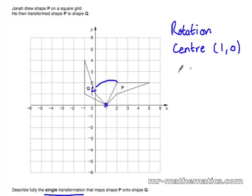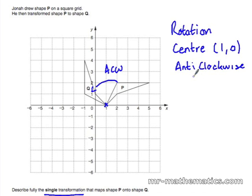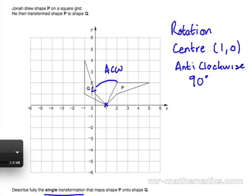It's going anti-clockwise, so we need to make a note of that. It's gone anti-clockwise by 90 degrees. So it's a rotation, centre (1, 0), 90 degrees anti-clockwise.